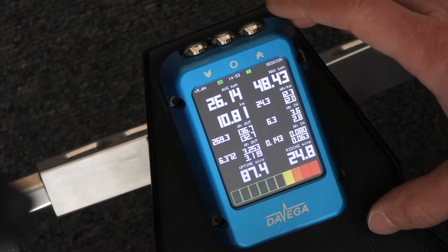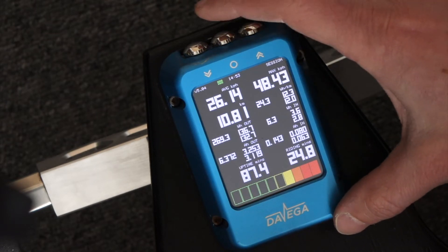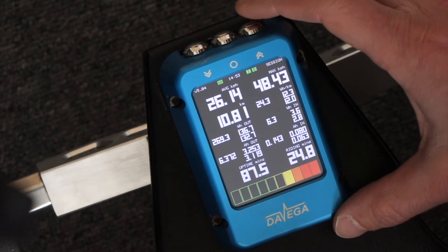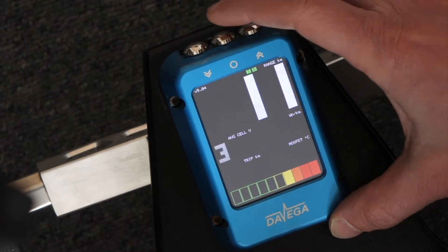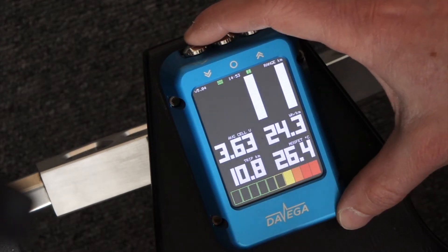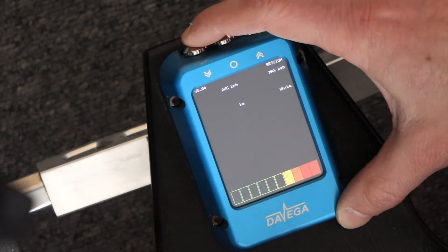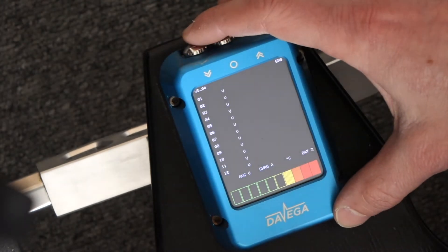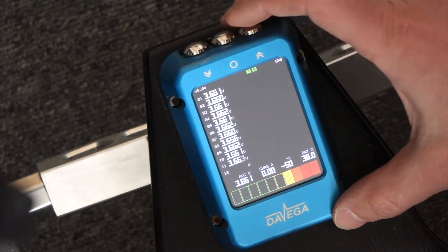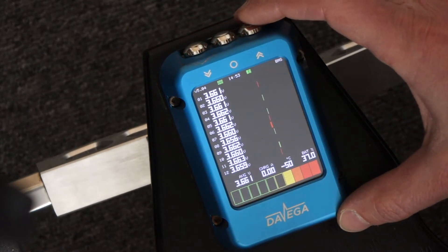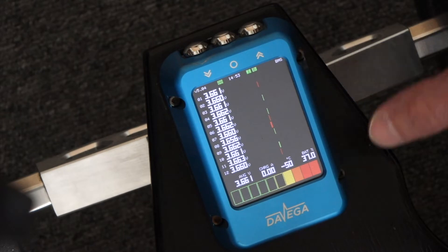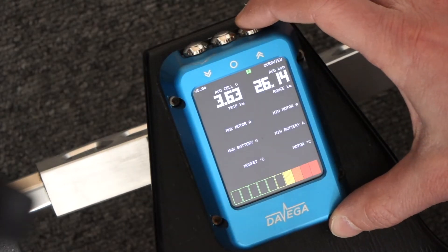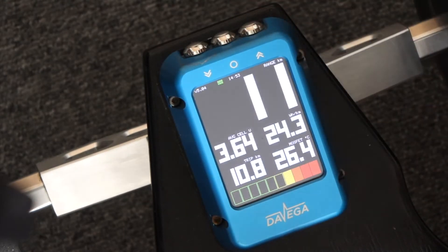Now you can actually interrupt the screen loading. If you press the button multiple times, it will just keep going. You don't need to wait for any screen to fully load, so this is now much faster.